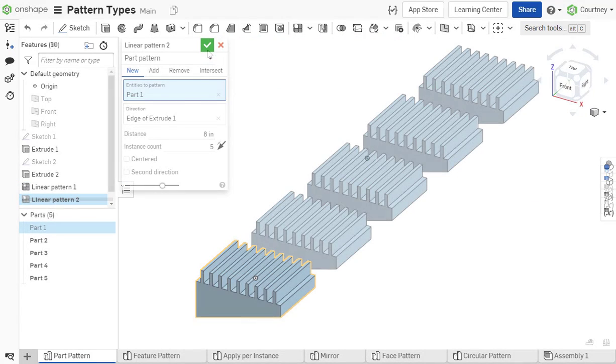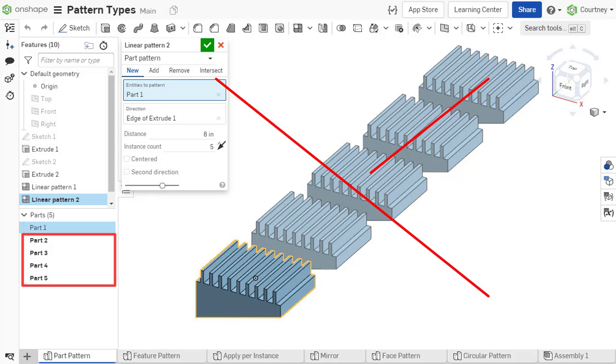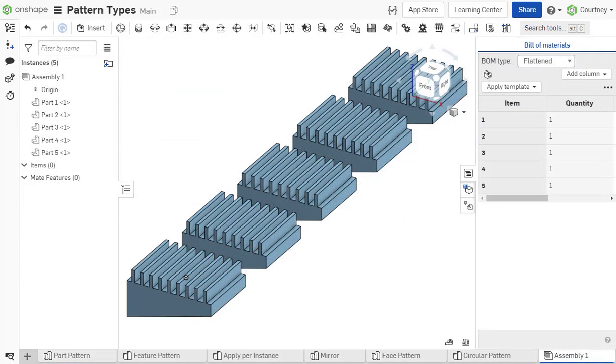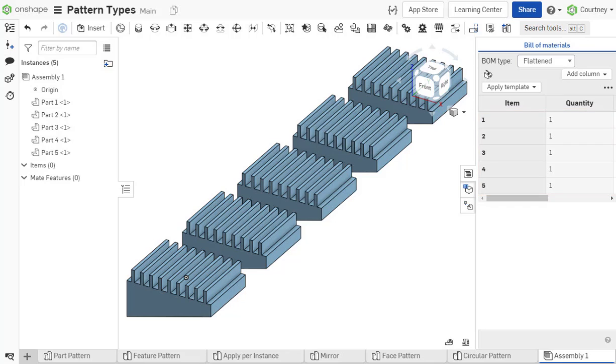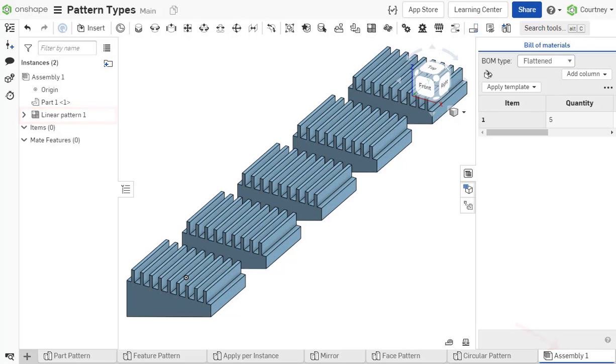As a best practice, patterning parts in a Part Studio to create multiple instances is not recommended. Instancing parts creates new, unique parts and does not group them in the Bill of Materials. Part instances should always be created in an assembly, not with the pattern options in the Part Studio tab. This ensures a correct Bill of Materials.